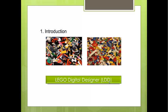LDD is fun to use. Next, I would like to show you how to build a ship with LDD.